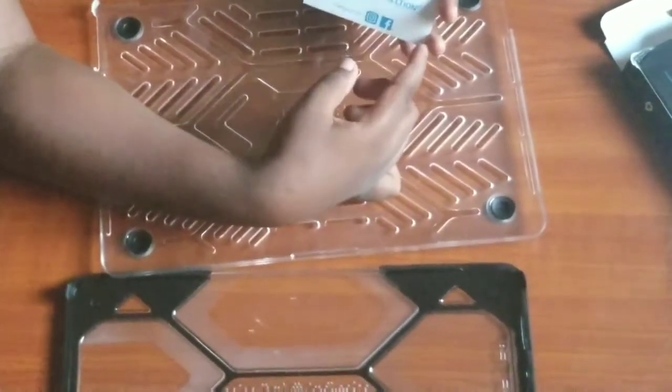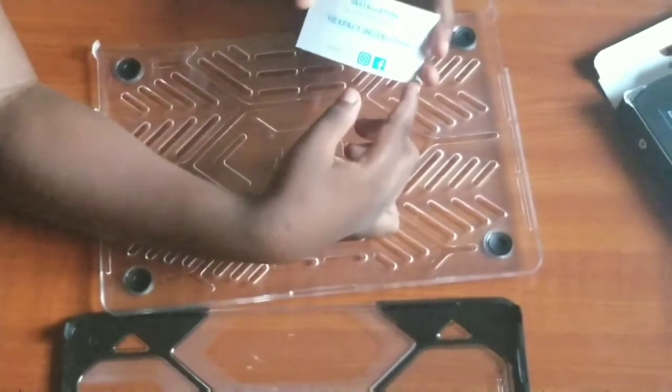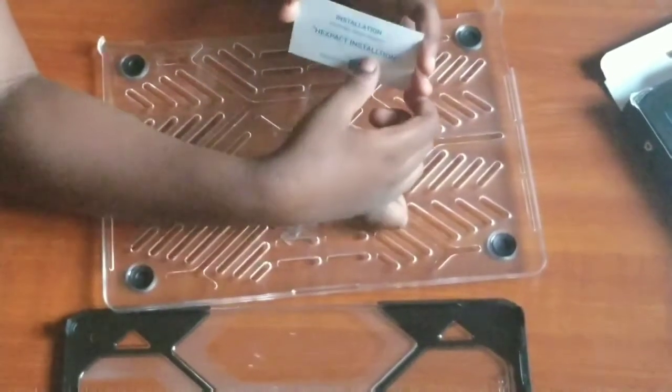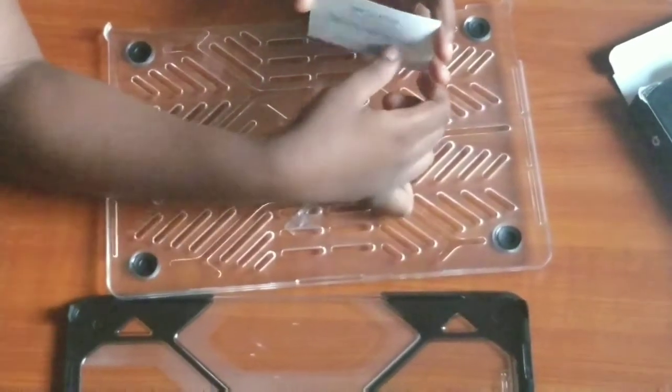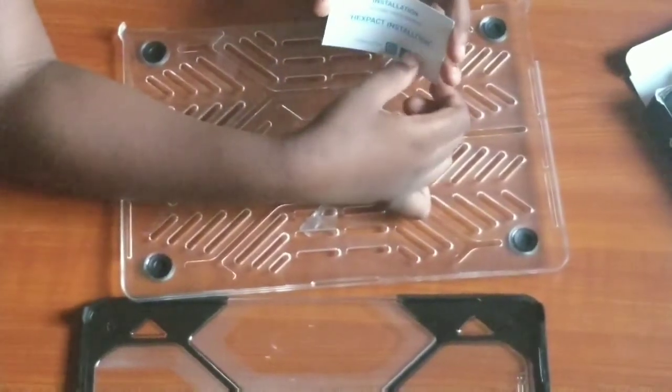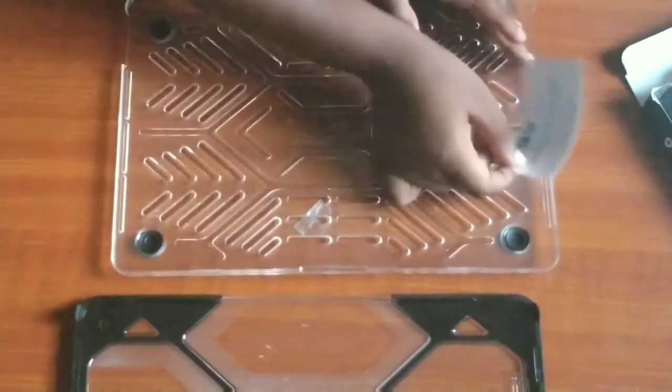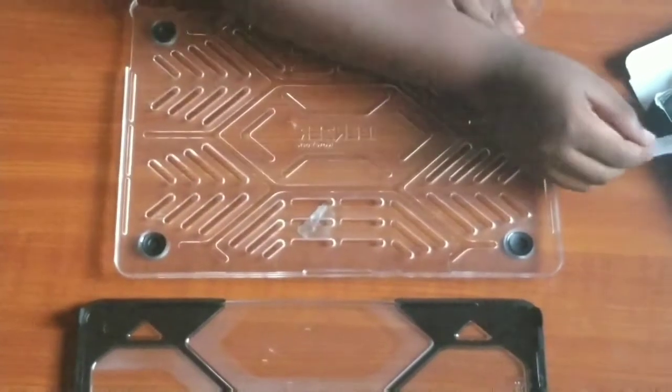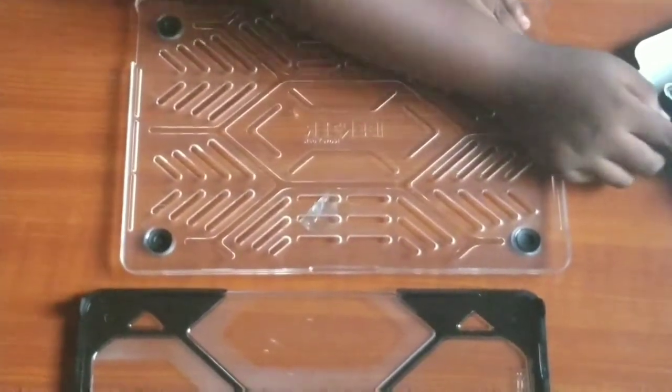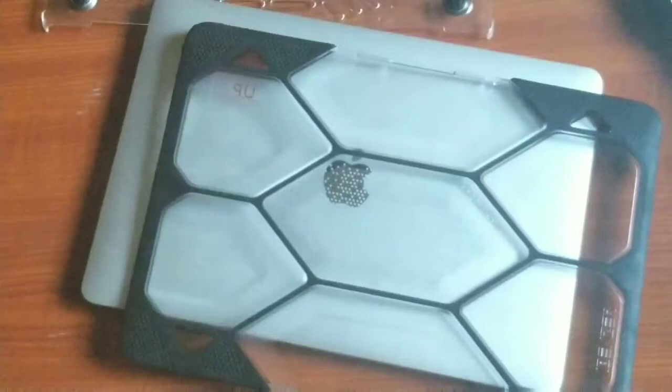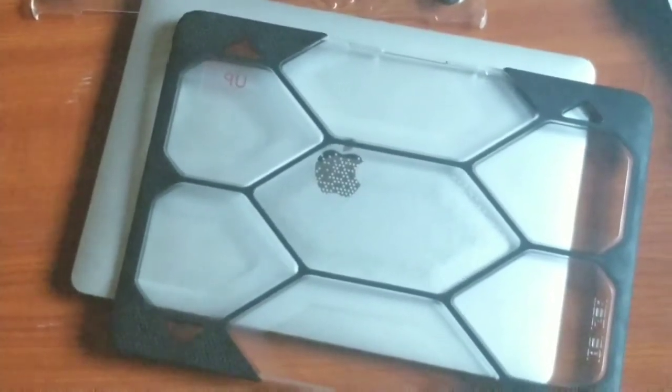It's not that difficult, so right now I'm going to bring my MacBook Pro 13-inch and I'm going to put it on it.